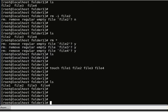What we can also do is create another file called 'first file' using the touch command.